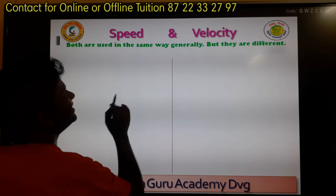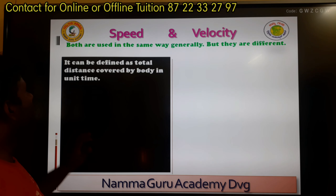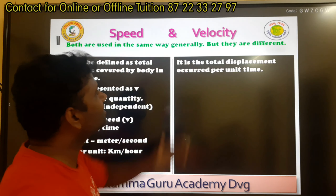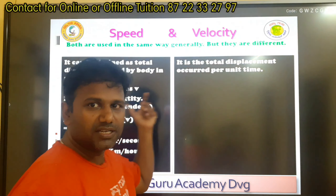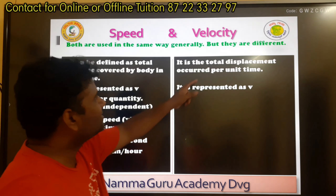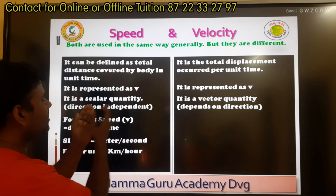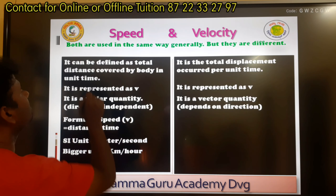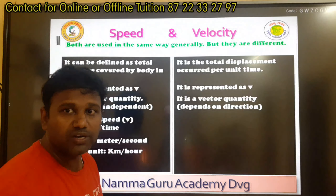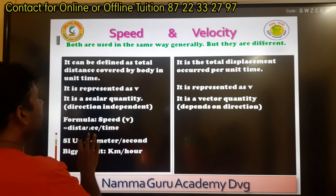Speed is defined as total distance covered by a body in unit time. Velocity is defined as total displacement occurred by a body in unit time. Speed is also represented as V and velocity is also represented as V. Speed is a scalar quantity, independent of direction, and depends on distance.